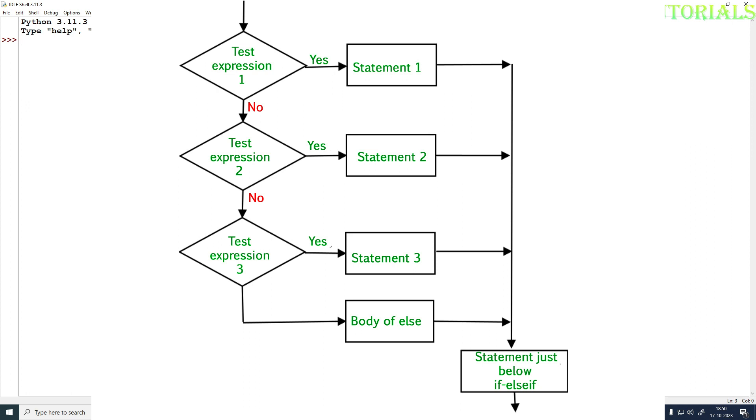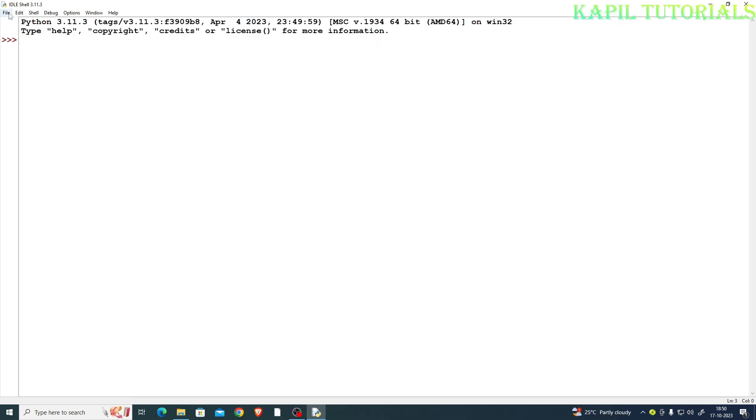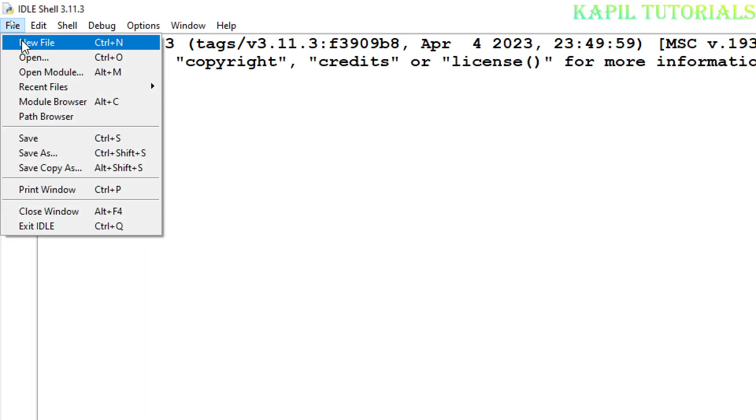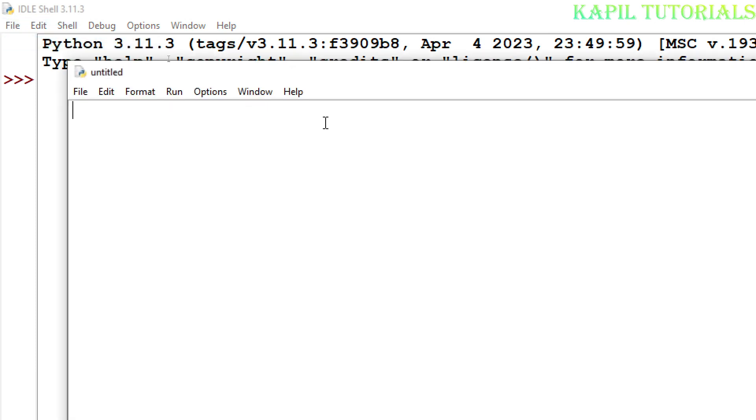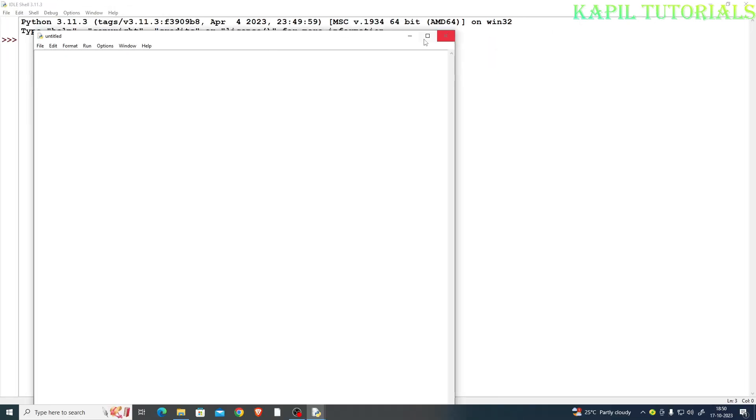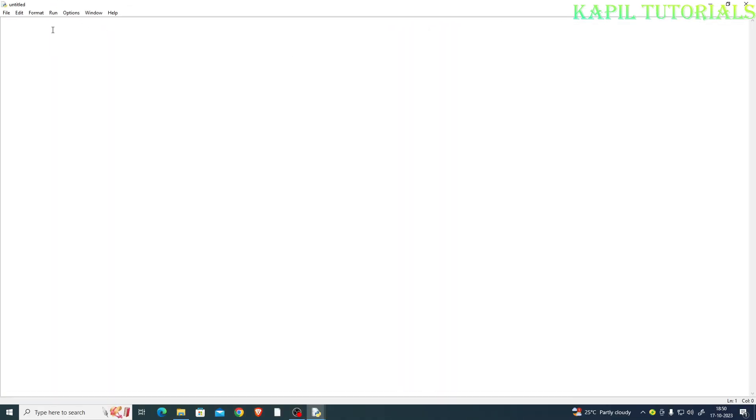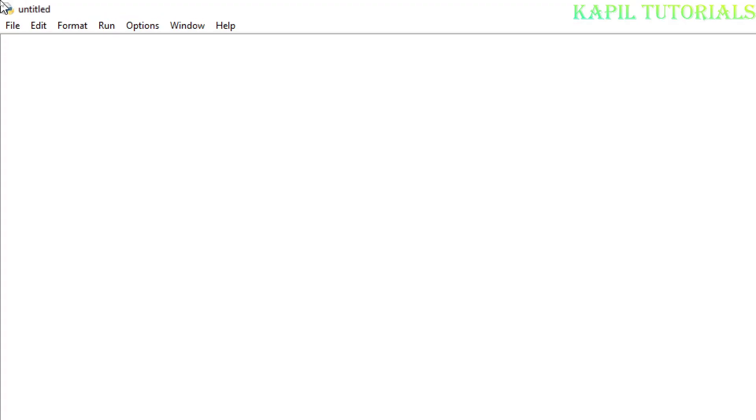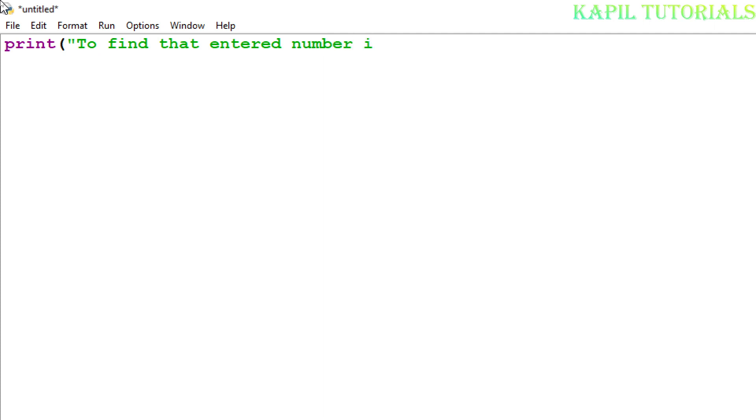First, I'll explain this with the help of a practical example. I'll be taking a new file so I can start with a new program. I'll print 'To find that entered number is single digit or more'. In this program, I want to find whether the number entered by the user is of single digit, two digit, three digit, or four digit.